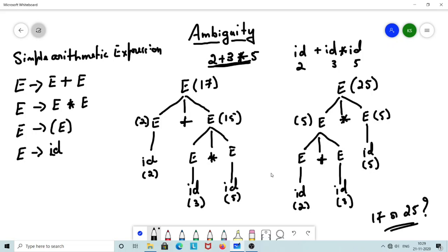This scenario can be applicable for other grammars as well. So this particular problem has two issues: one is that it does not address left associativity, and the other is that it does not incorporate precedence. We will be looking at converting this into an unambiguous grammar in the next video. Thank you.